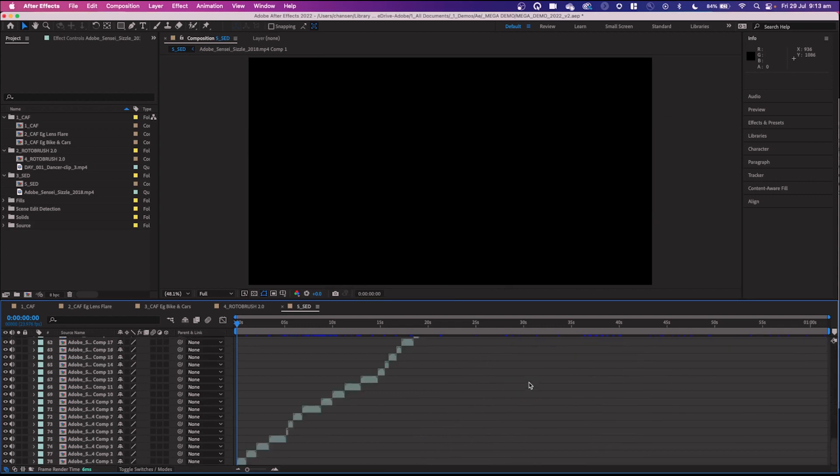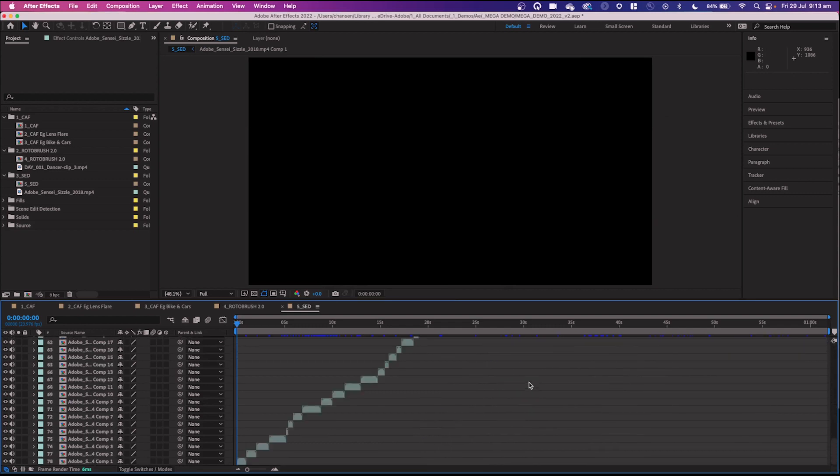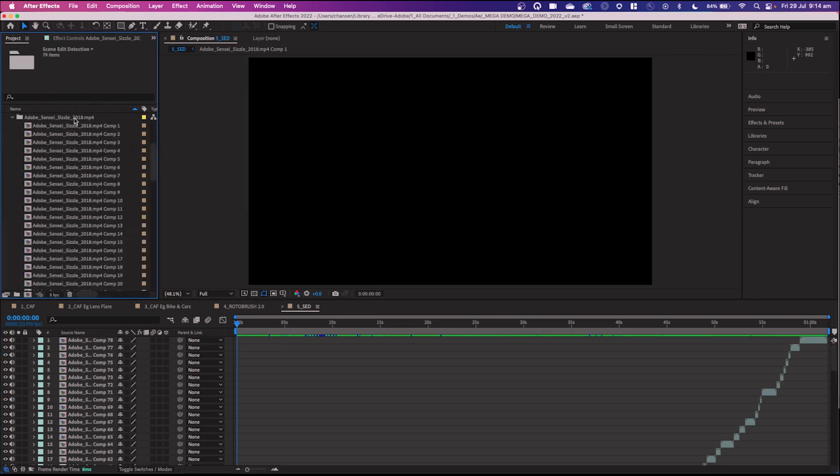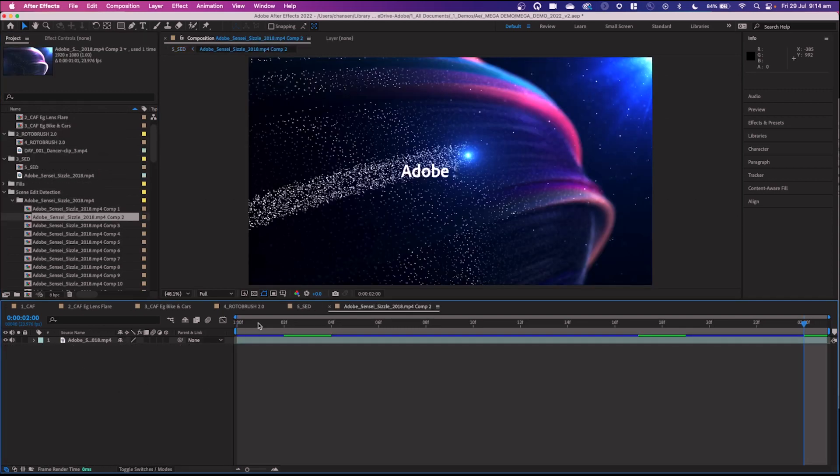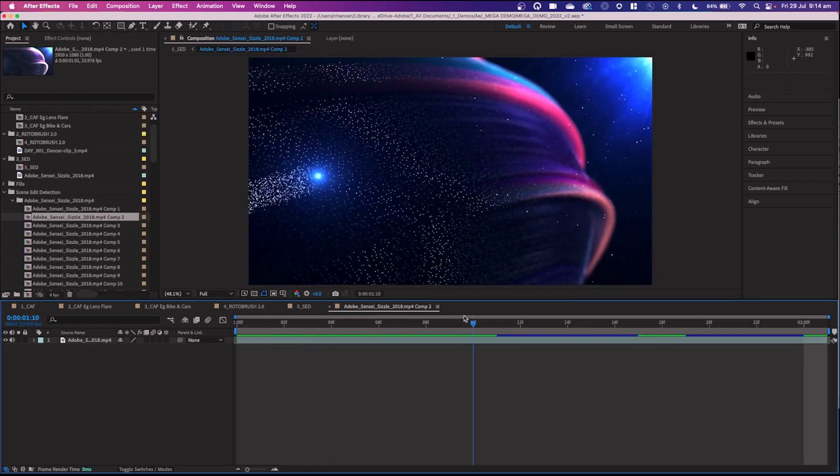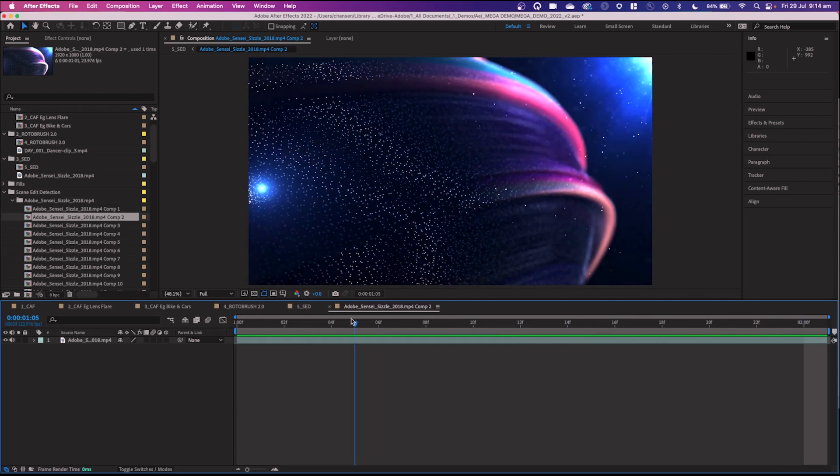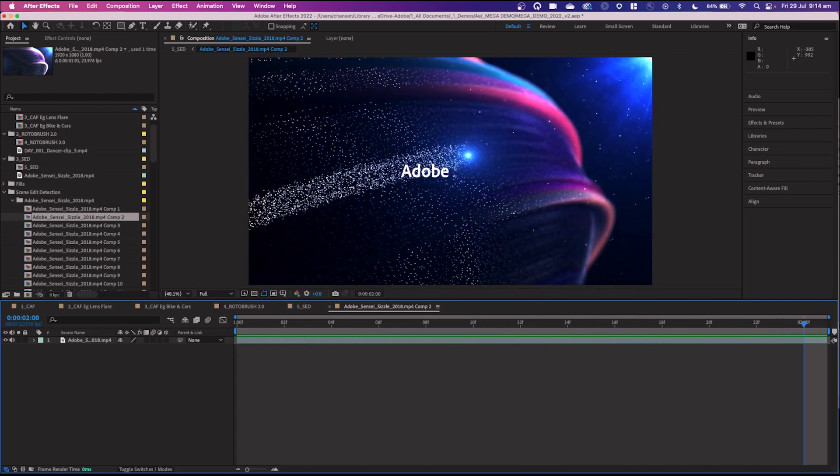You see how fast that was? And now I can go over to my bin here, under Scene Edit Detection. There's the video. And there are all the pre-comps. At any time, I can click on one of those pre-comps and see the cut itself. This will now allow you to set up any other videos that you need to create from here.